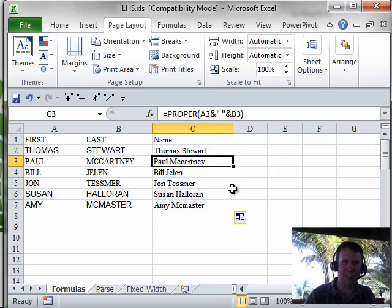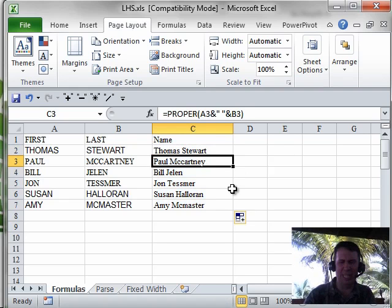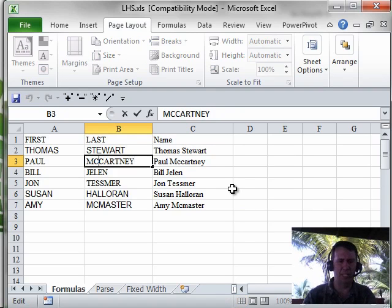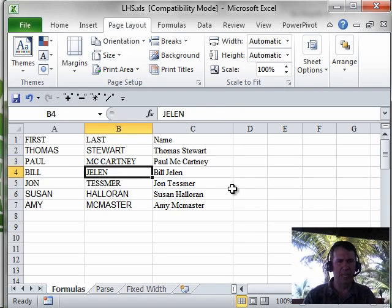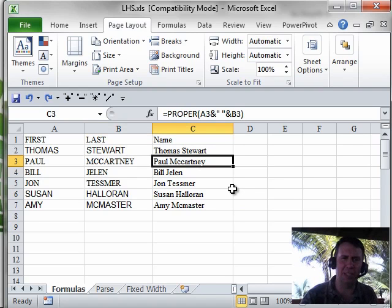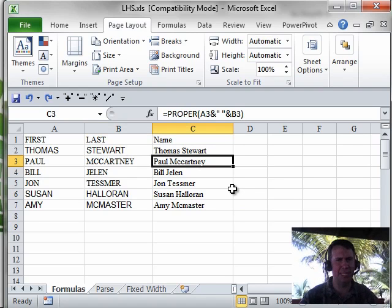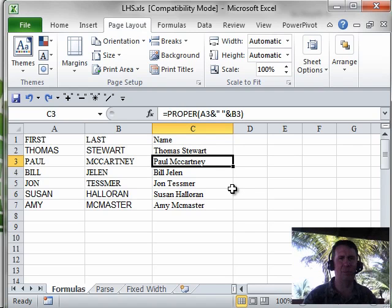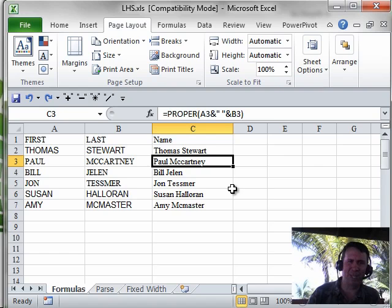Throwing Paul McCartney in here just to point out that the second C in McCartney doesn't get fixed. There are solutions to this, but I don't like any of them. Some people say put a space between the two Cs in column B — I think that looks really bad. Some people start out with equal IF the left of B2 is MCC, then do this big dance. Just use the formula, sort out the last names, fix the few that have problems — that's the fast way to go.